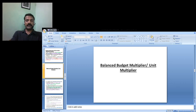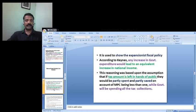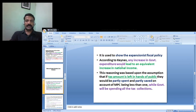Balanced Budget Multiplier, or the Unit Multiplier. Expansionist fiscal policy shows that an increase in government expenditure will lead to an equivalent increase in national income — an increase in government expenditure that leads to an equivalent increase in national income.